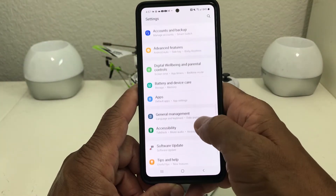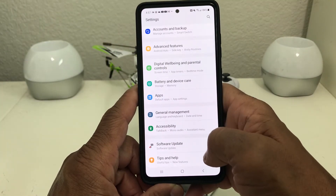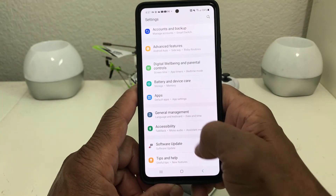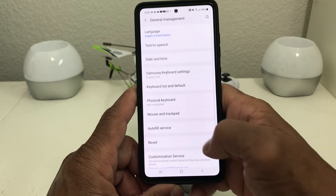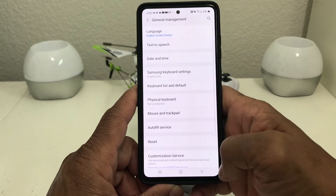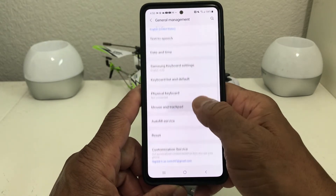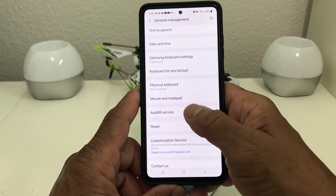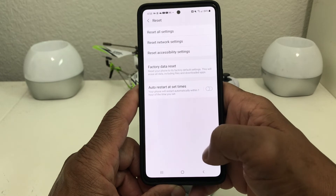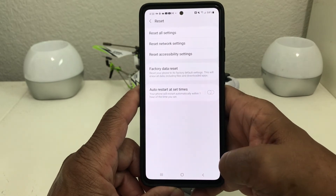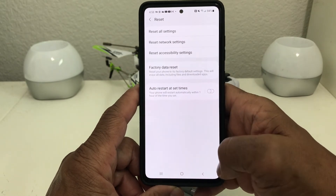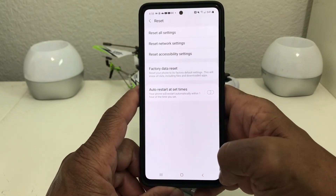Then scroll down to where you see General Management. Once you find it, go ahead and tap on it to open it. Once you open it, scroll down to where you'll see Reset, and tap on that.